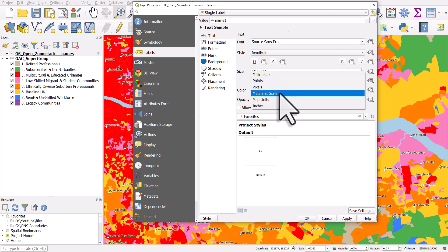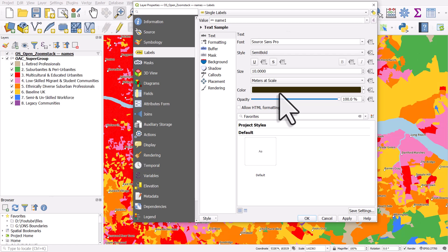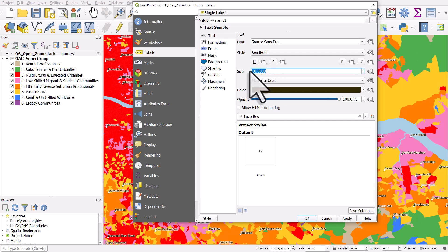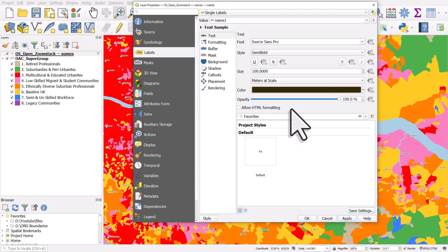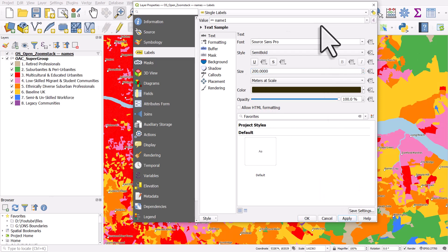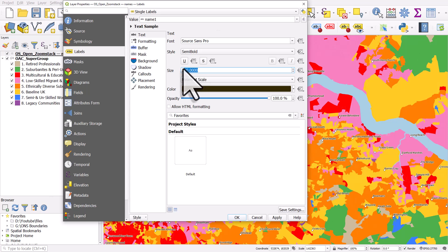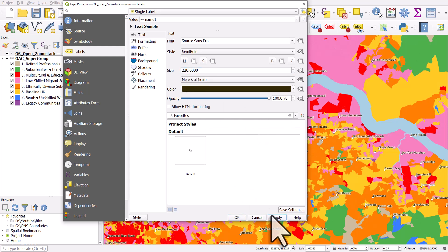I'll double-click on the layer and go to the label section. The text size is 10 points. I'm going to change this to meters at scale — you can also use map units. In my map the units are meters, so I'll use meters at scale. What that means is I'm going to make my text sized in relation to the meters in the real world. If I chose 10, the labels would be so small you couldn't see them, so let me try 500 — that's too big. Let's try 100 — too small. Let's try 200... a bit of trial and error. Let's try 250... okay, maybe a little smaller. Let's try 220 — that looks good. Lower Belvedere is just going onto the river like it was before: 220 meters at scale.